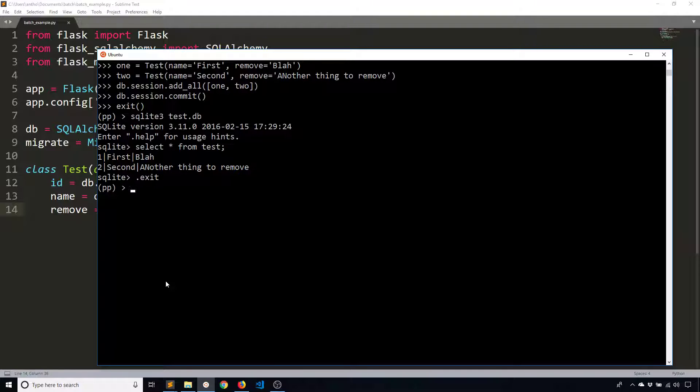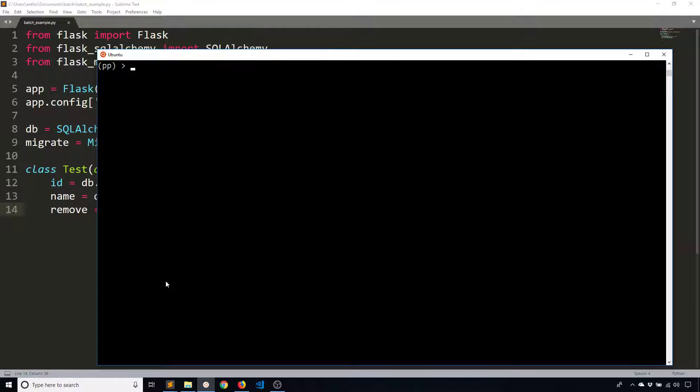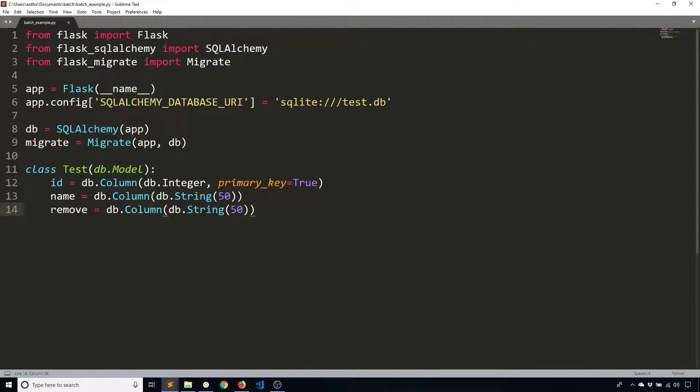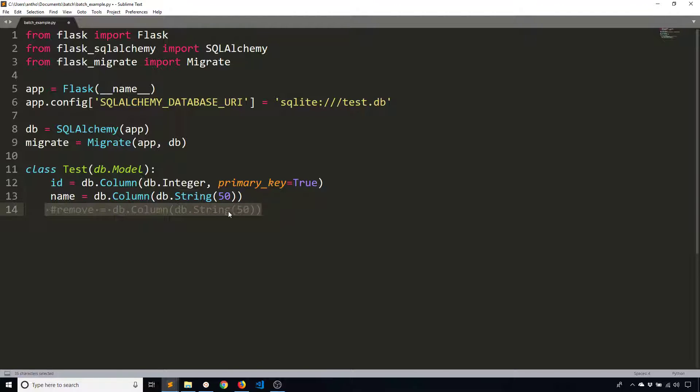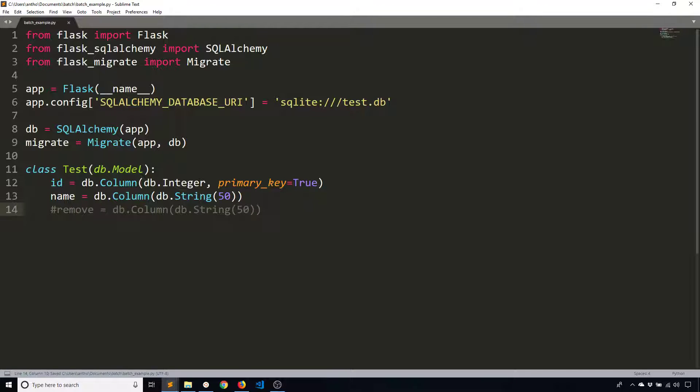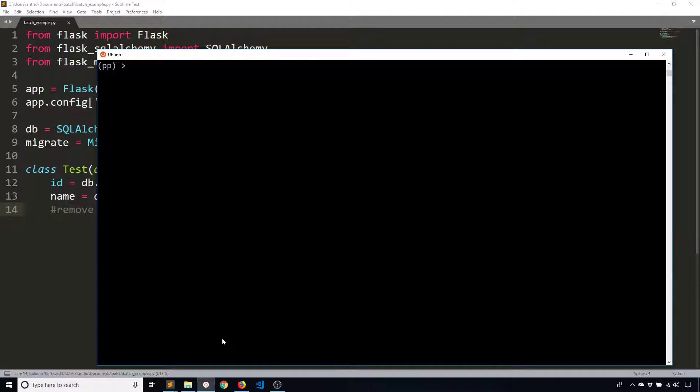So now what I want to do is I want to drop one of those columns. I want to drop the remove column. So what you do in the file is you simply remove the column that you want from the model. So you remove the attribute. And then when you run migrate again, Flask Migrate is going to pick up on that and generate a command to actually remove the column from the database.